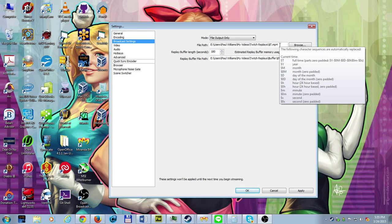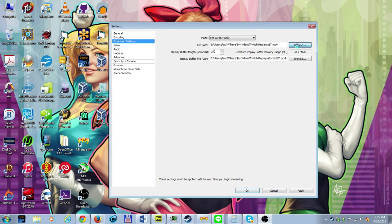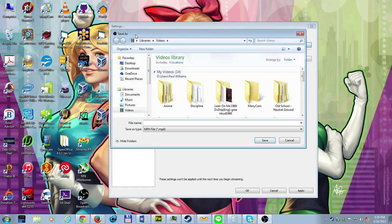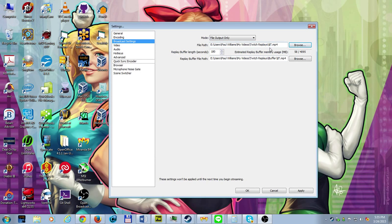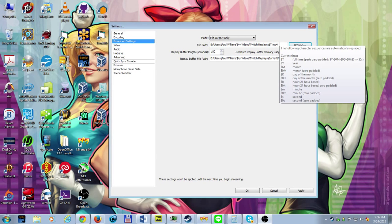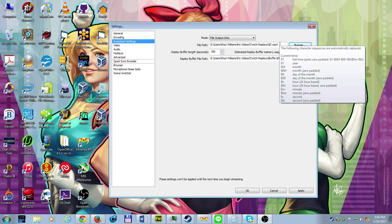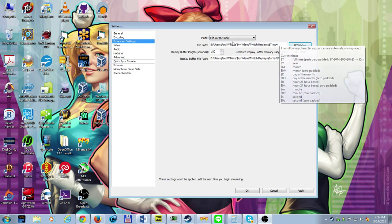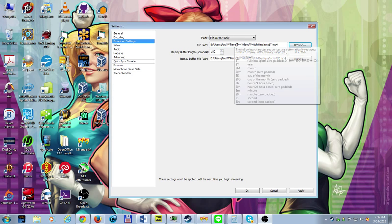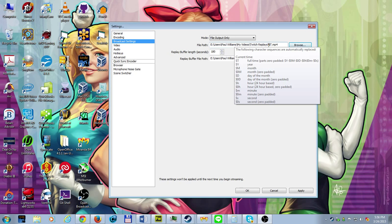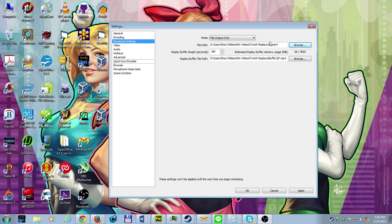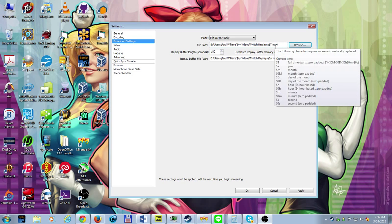In my case, this is going to be the path where the files are going to be recorded at and I recorded MP4s. From here, you just simply choose browse, choose a directory and so forth like that, and then name your file. So in this case, my videos are going to be shared to E users Paul Williams, my videos directory Twitch replays, and then $t tells OBS to input the entire name of the current time of the video.